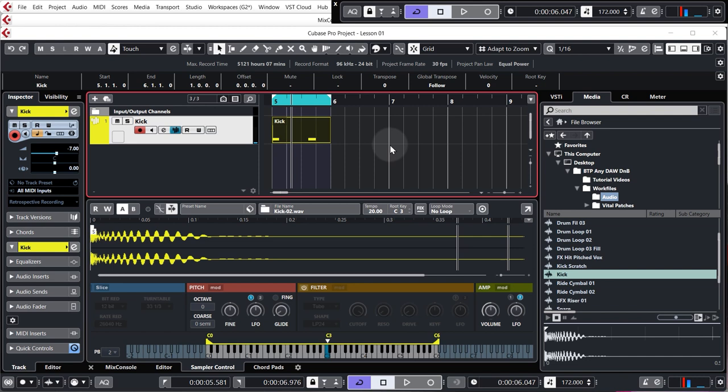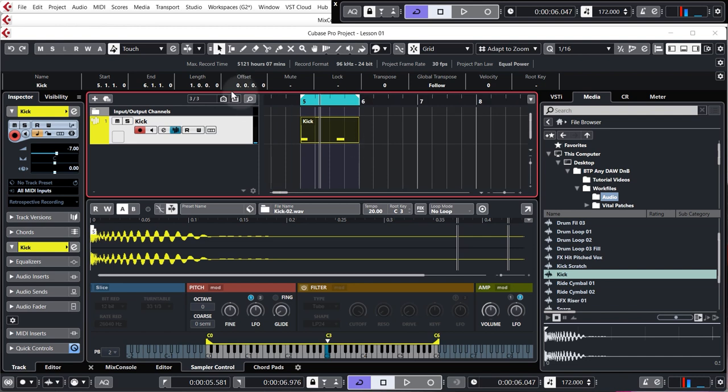By the way, if you're starting in your track, start from bar five. That way, whenever I do something in the tutorial and yours is lined up, you'll know exactly where we are at all times. All right, so great. Let's get the snare in.